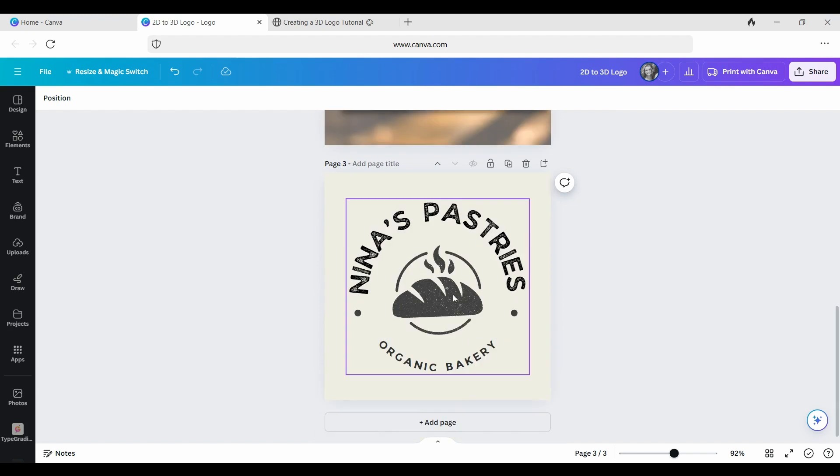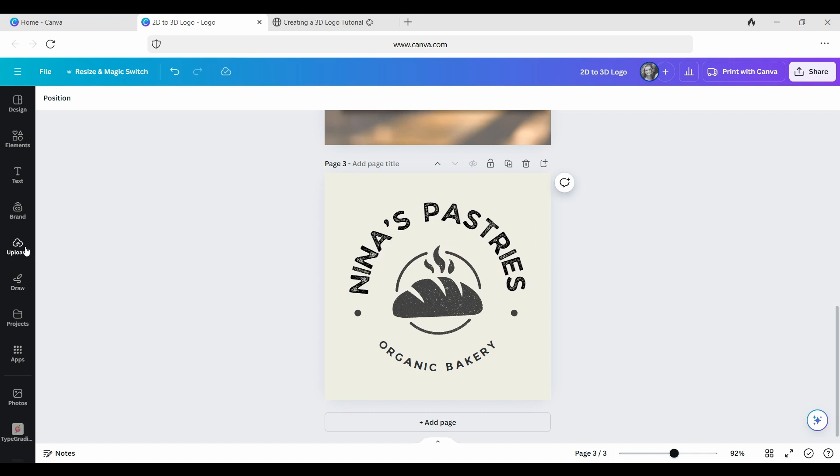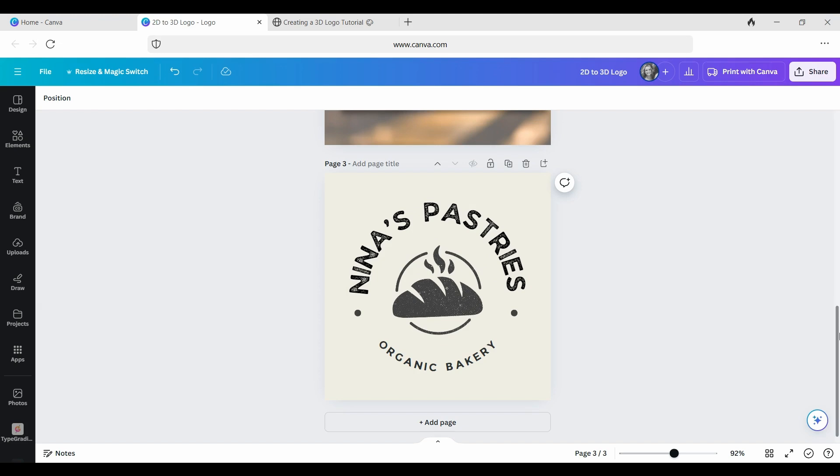This is the original 2D logo that you're going to be starting with. So you will go to upload photos and you will upload your logo, which will be a flat 2D design. From here, what we're going to do is I really felt like this was missing a back element.